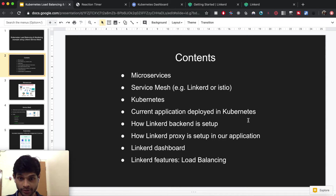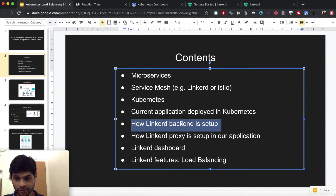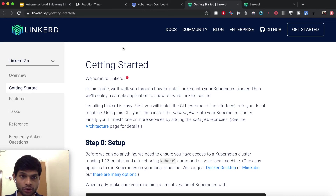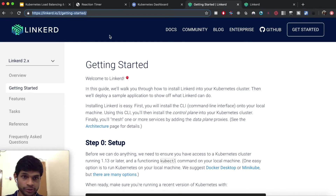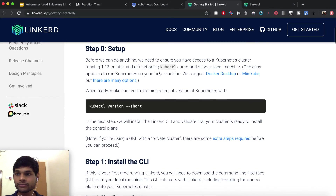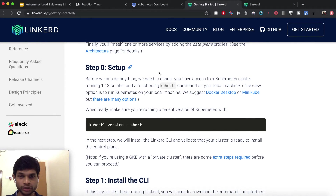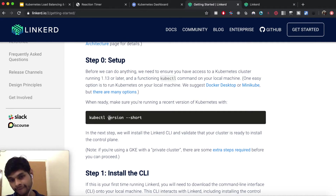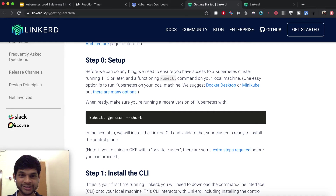Before we can use Linkerd as our service mesh, the first step is to set up the Linkerd backend, called the control plane. If you go to the Linkerd website — I'll put the link in the description — it's very straightforward to do the initial setup. The first step is to ensure you have Kubernetes and kubectl installed. If you're an absolute beginner to Kubernetes I'll put a link in the description for a free Kubernetes course.